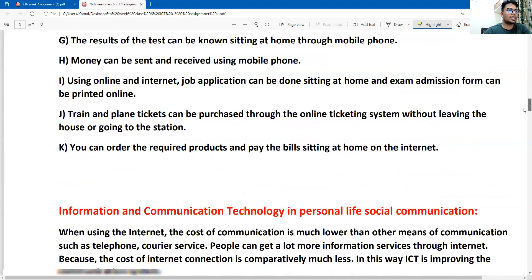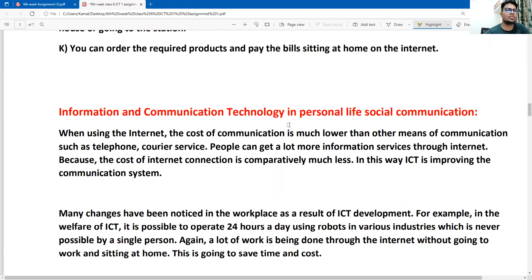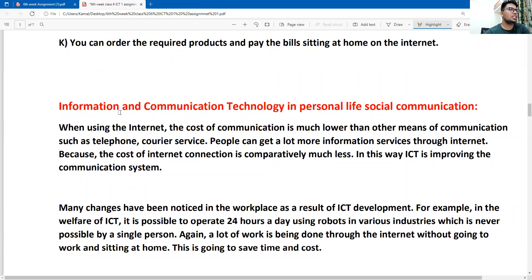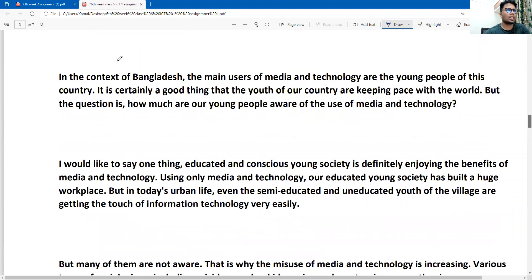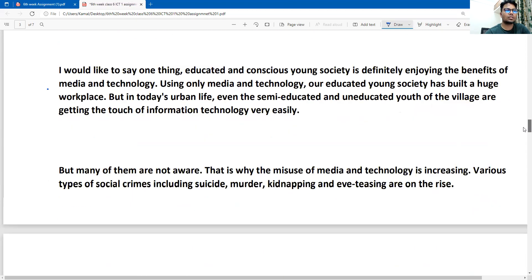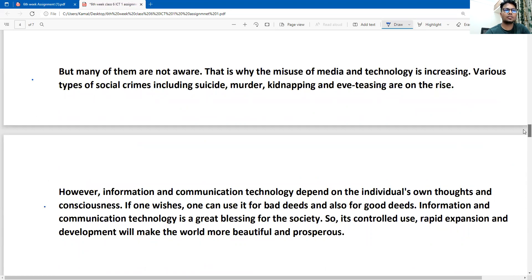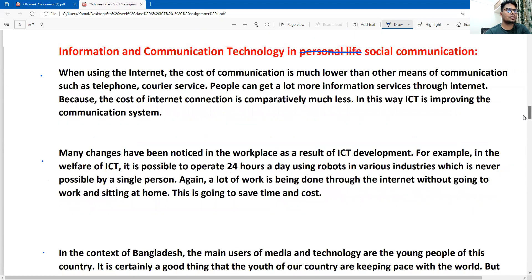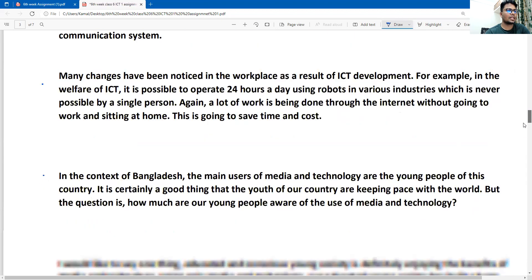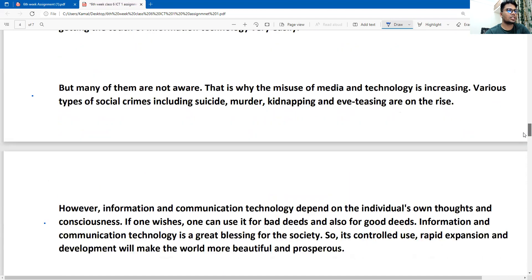Now the next part of the first question covers ICT in personal life and social communication. This section specifically addresses ICT in social communication. There are several points given here — six points in total. I am showing them again: first and second point, second and third point, third and fourth point.